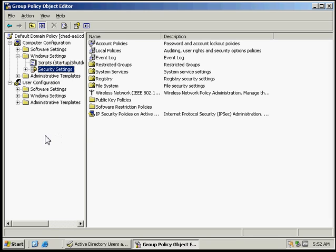And we can see the Group Policy that we've imported, and that will conclude this activity on applying security template settings to Group Policy objects.